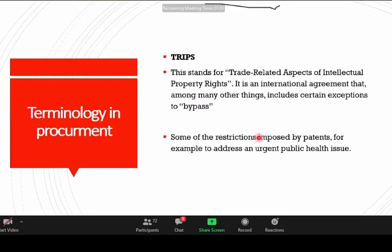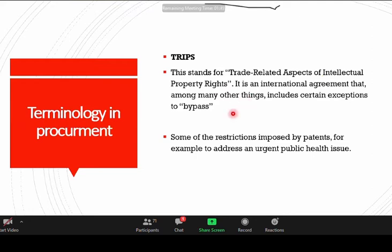The TRIPS agreement stands for Trade-Related Aspects of Intellectual Property Rights. These are international agreements, and among other things they pertain to patents on new drugs.